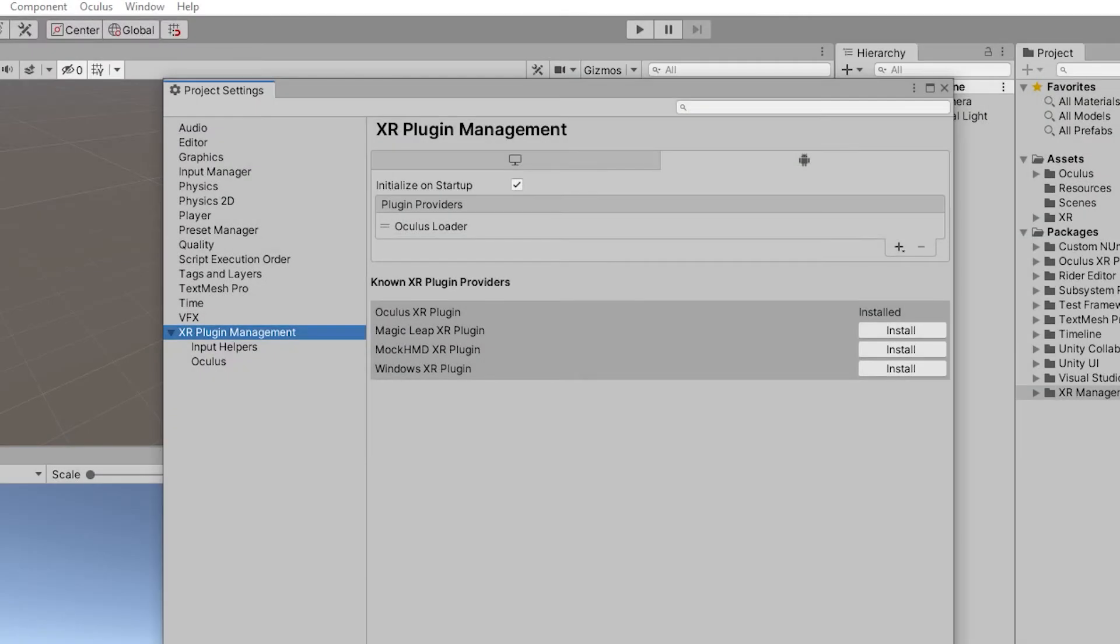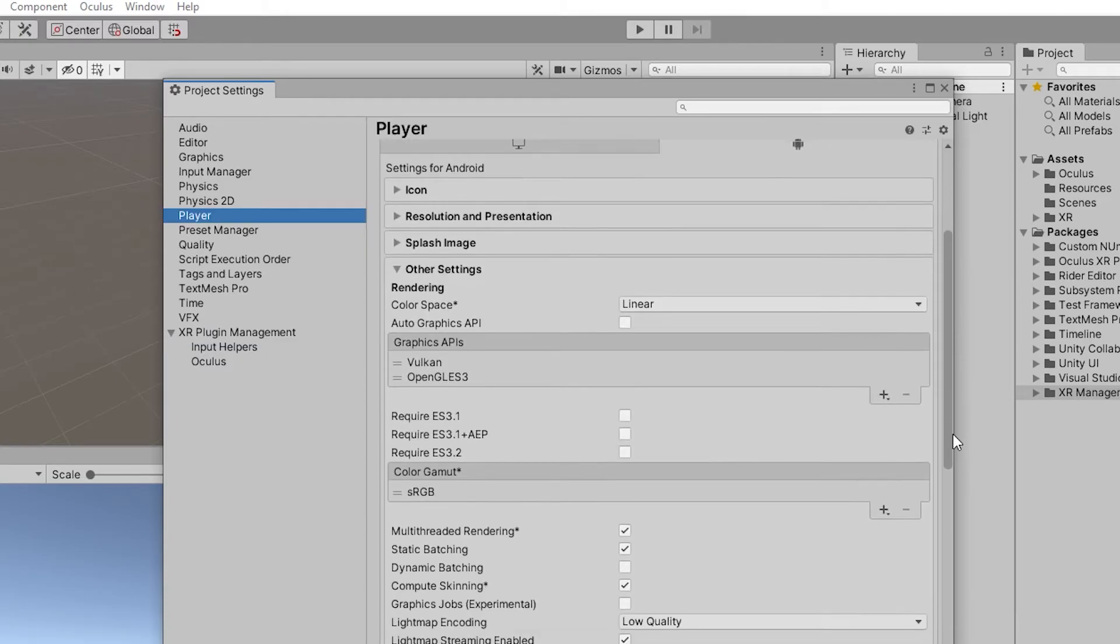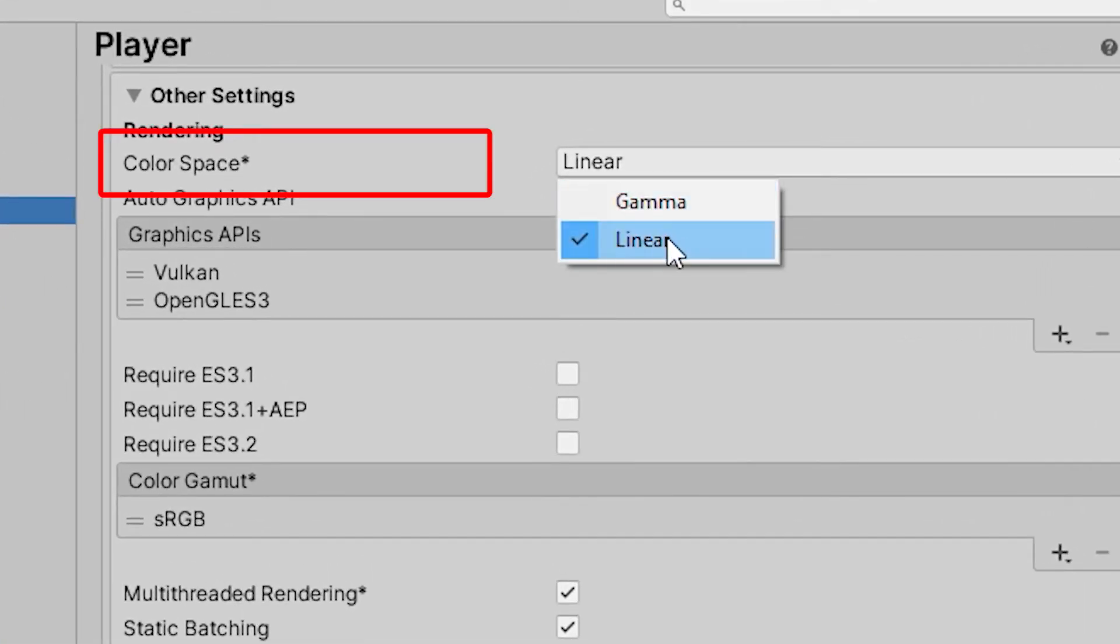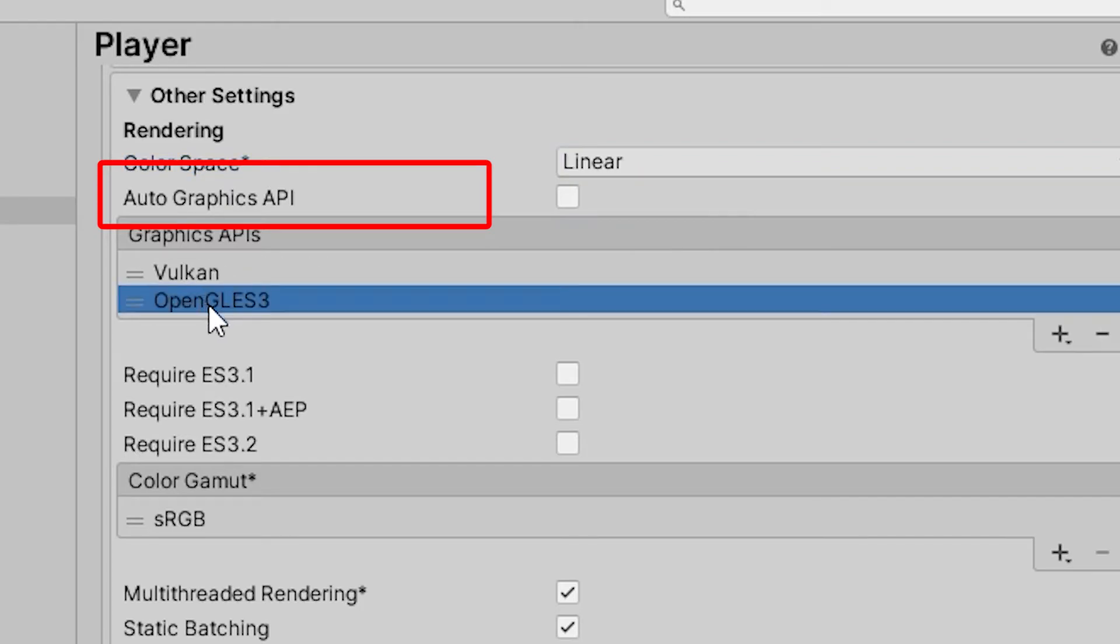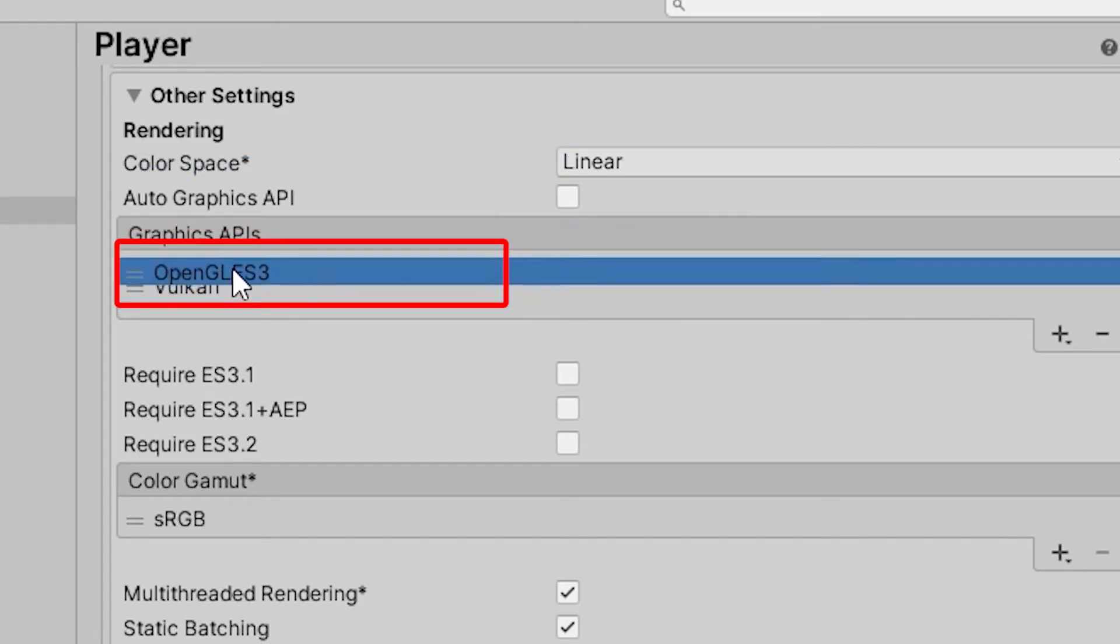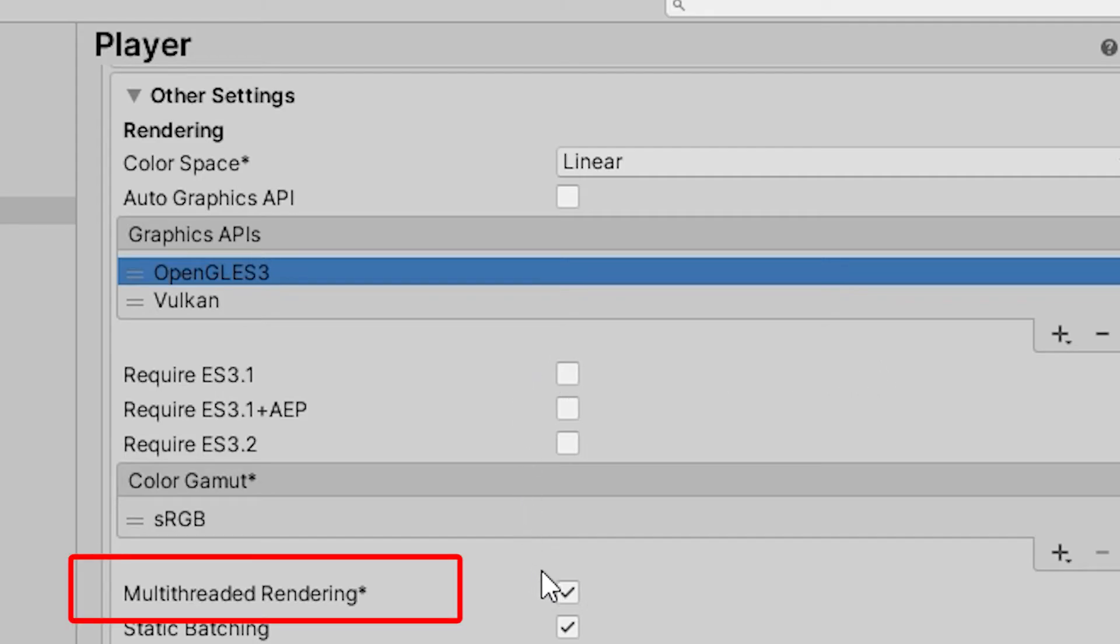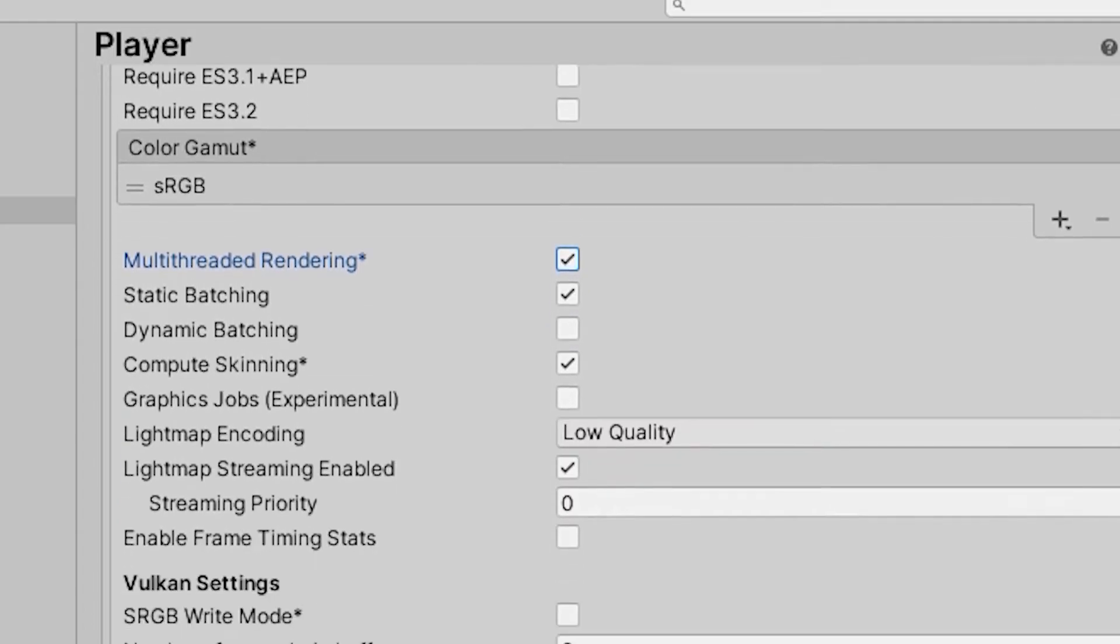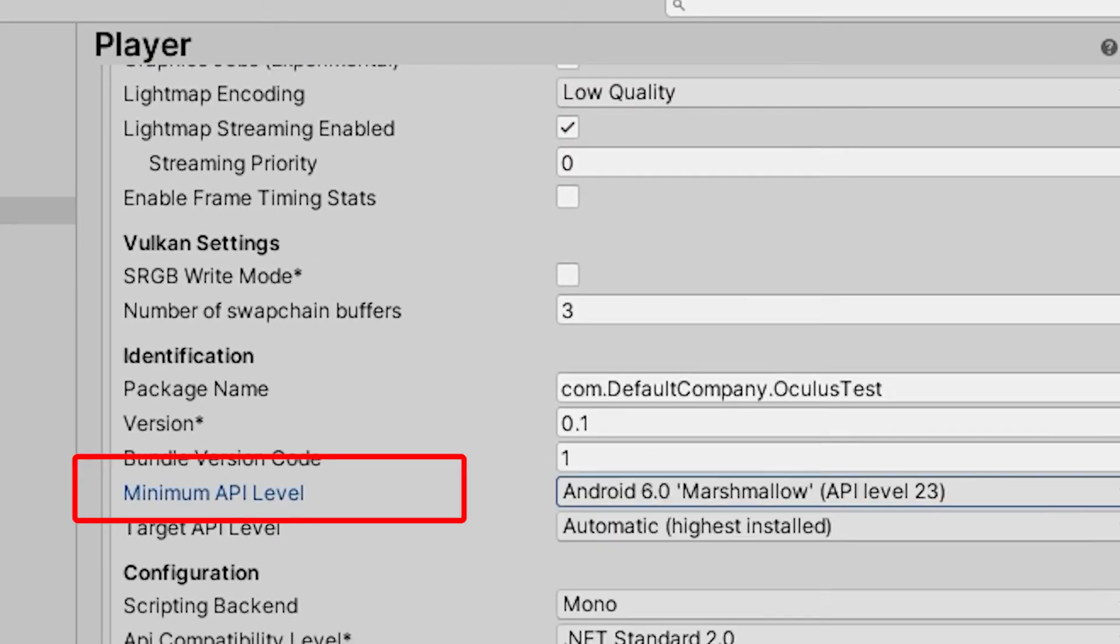We need to adjust the graphics to work optimally for the Oculus Quest 2. To do this, go to Project Settings, Player, Android tab. Make sure the Color Space is first of all set to Linear. This may take some time. After this, uncheck Auto Graphics API and make sure that OpenGL ES3 is on top of the Graphics API list. Make sure Multi-Threaded Rendering is enabled.